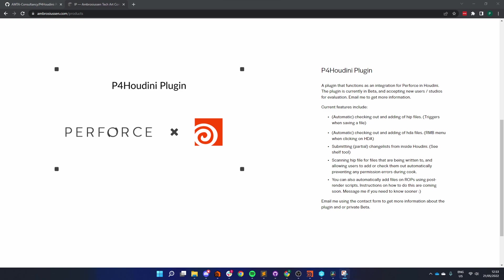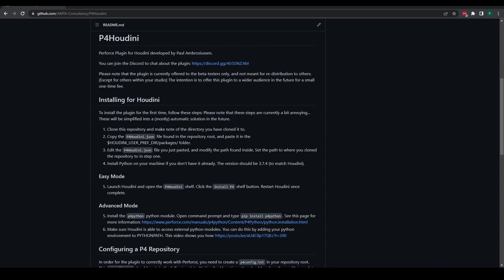This plugin is currently a private beta at the time of this recording. It is invite only. If you are interested in evaluating the plugin at this time, please feel free to reach out on my website.